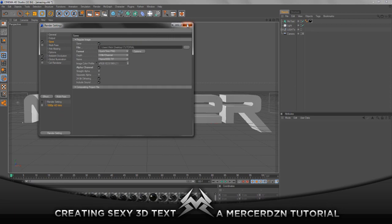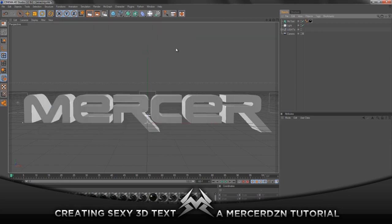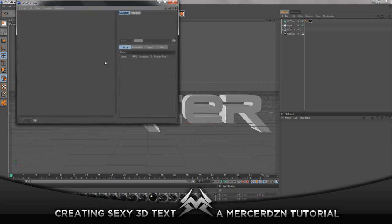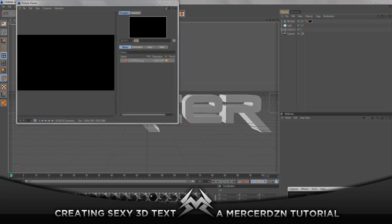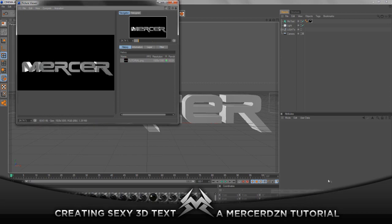That's all we're gonna be doing in Cinema 4D. I'm trying to get through it pretty fast and get to Photoshop, so I'm gonna go ahead and render that text out and I'll be back when it's done.